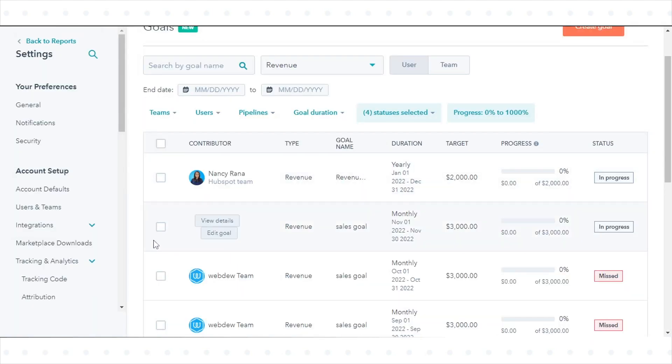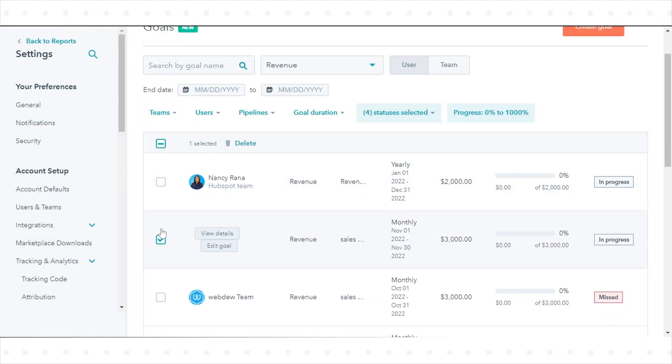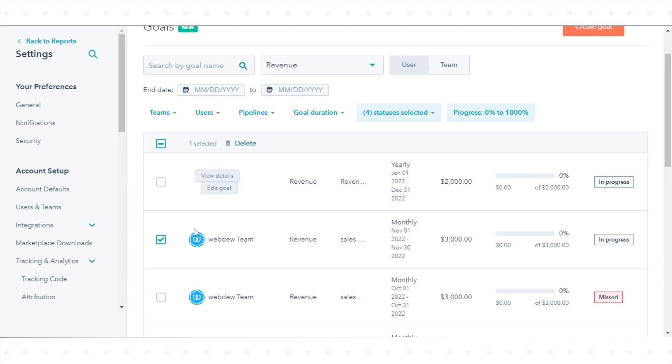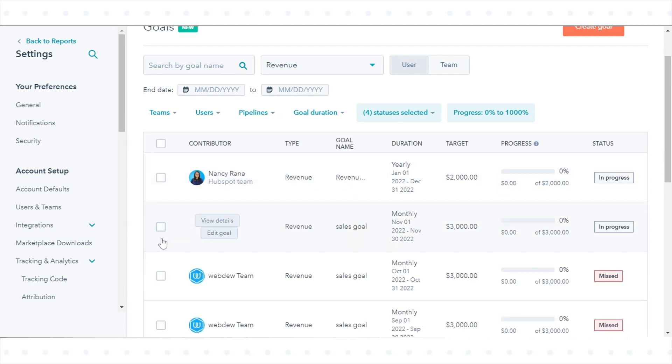To delete a goal, select the checkbox next to the contributor, then click Delete. To add a new team member, create a new goal for that team member.